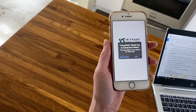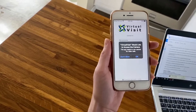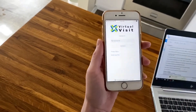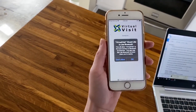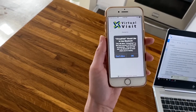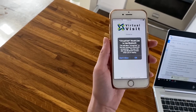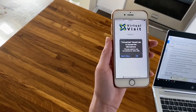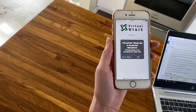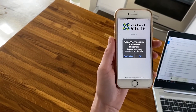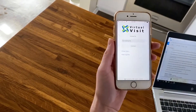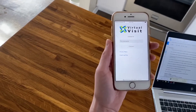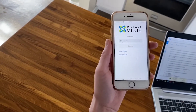It's going to ask me if I'd like Virtual Visit to access my camera — yes I would. It's also going to ask me if I'd like to use my Bluetooth — okay. And I would definitely like Virtual Visit to access my microphone.